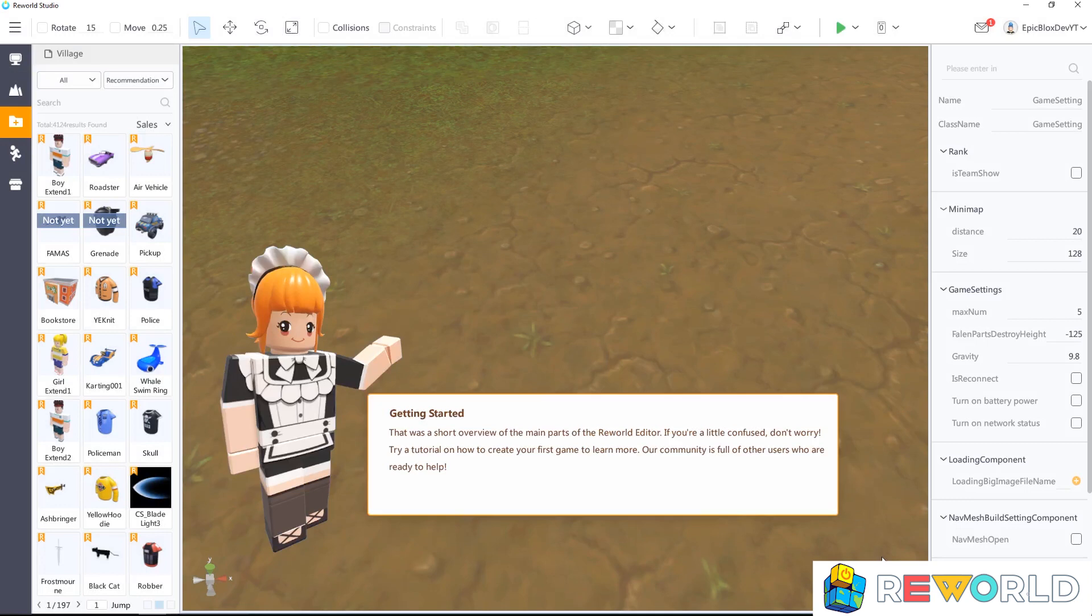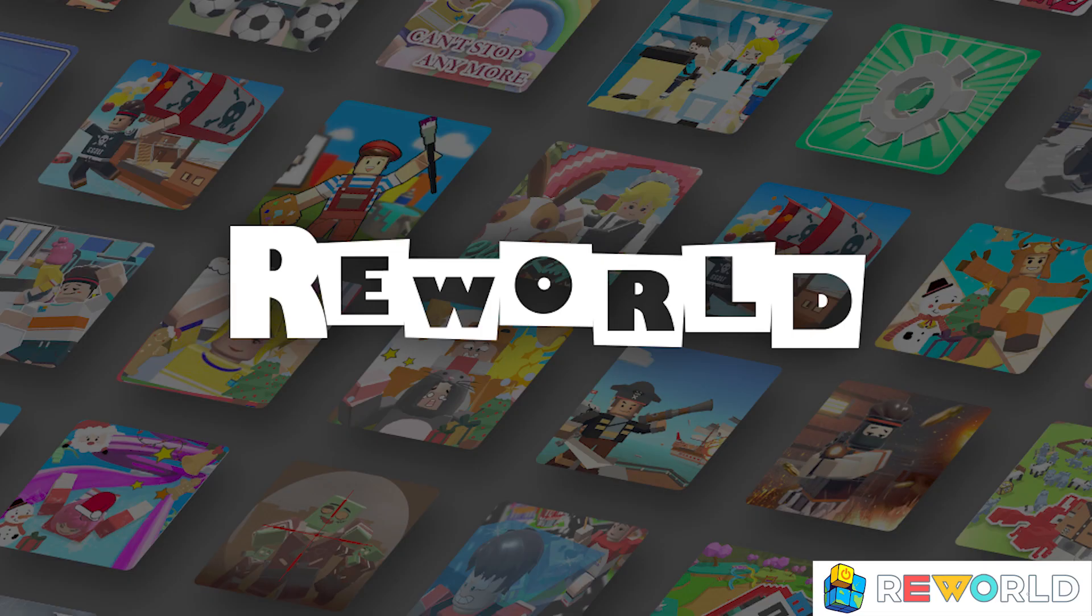That was a short overview of the main parts of the ReWorld editor. Stay tuned for more ReWorld Studio tutorials, which I will be doing in future videos. This is the god of coding at EpicBlox2 signing off, see you in the next one.